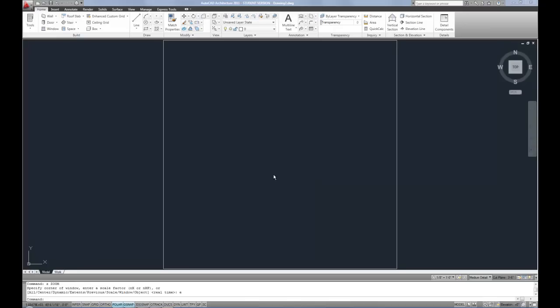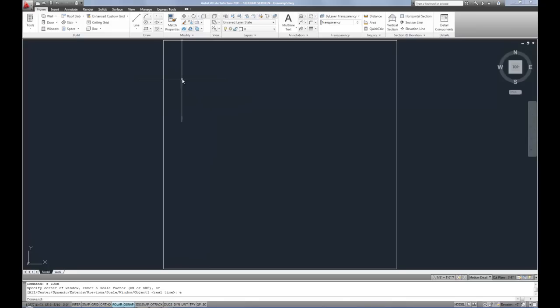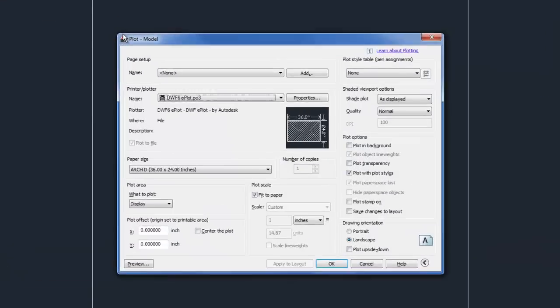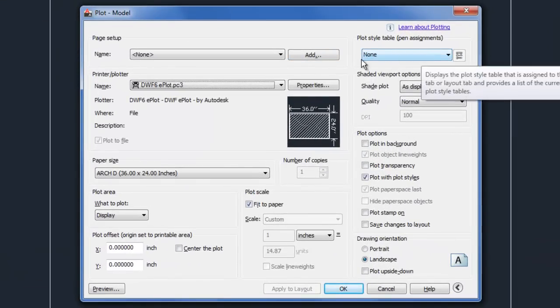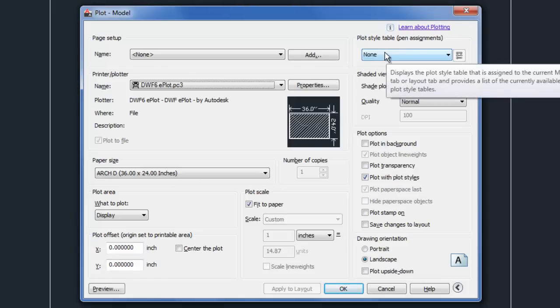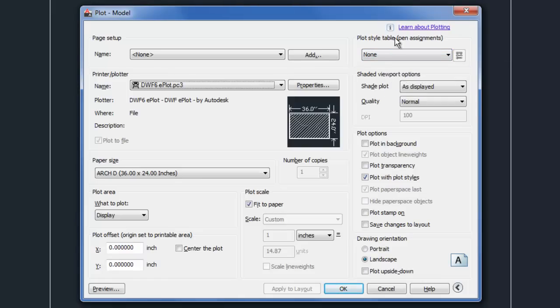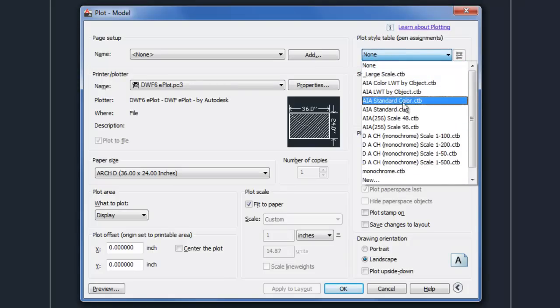The first thing to think about, and this is kind of the last thing you actually do in the process, but you have to make the decision early on, so that's why it needs to be brought up now, is when you print, and that can be either from model space or paper space, at the upper right corner of your plot dialog box, you'll see a field here called plot style table, and mine says none right now, but you can see that there are multiple options here.